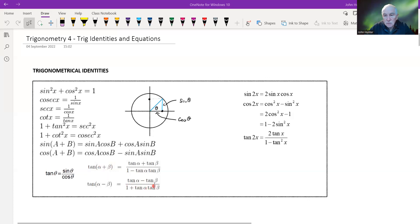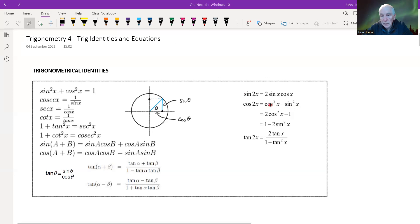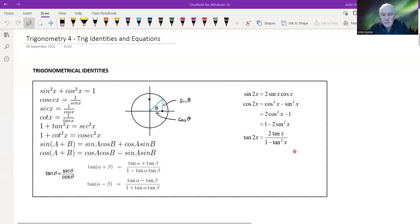These are the double angle formulas. Setting A = x and B = x in sin(A + B) gives sin2x = 2sinx cosx. Similarly for cosine. Using the sin²x + cos²x identity, we can eliminate either cosine or sine to get: cos2x = 1 − 2sin²x or cos2x = 2cos²x − 1. And tan2x = 2tanx / (1 − tan²x), which follows directly from the addition formula with α = β = x.